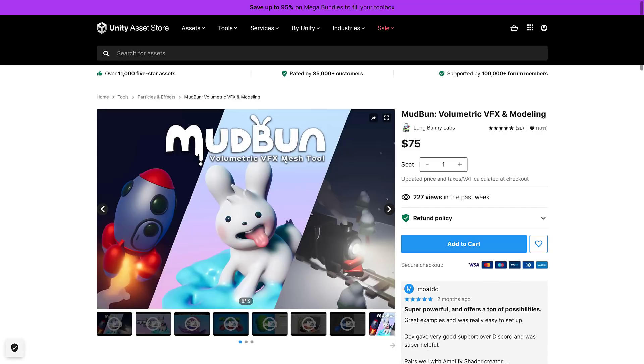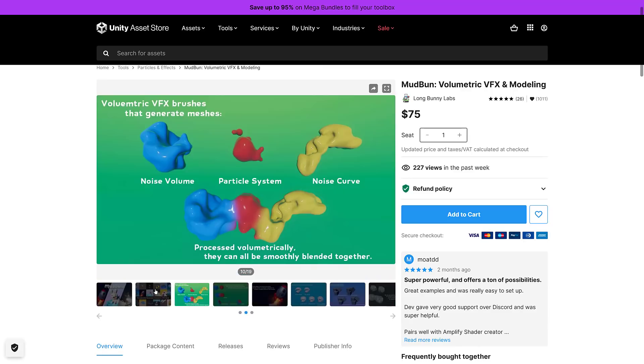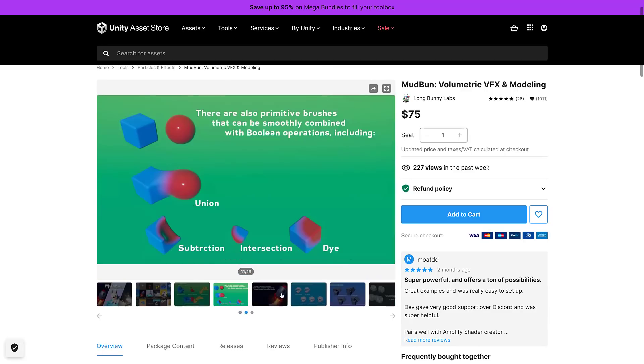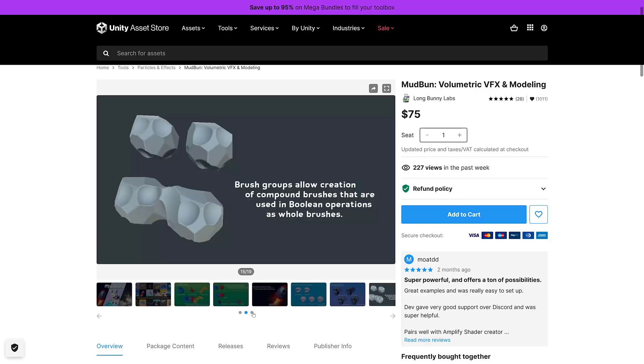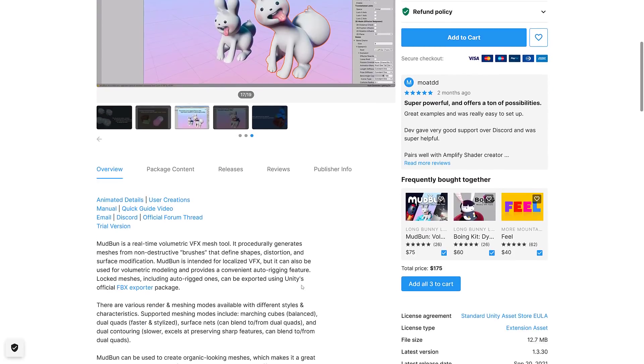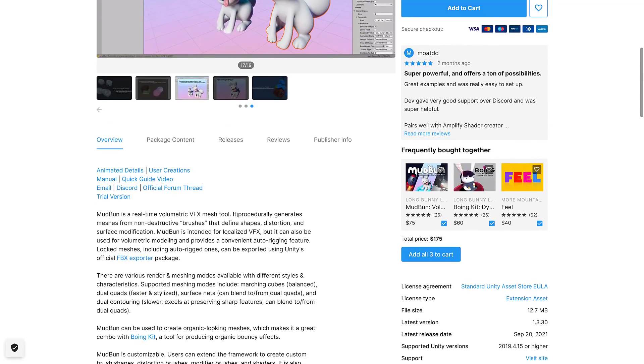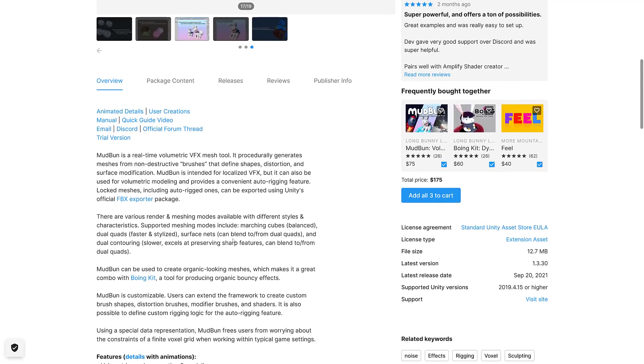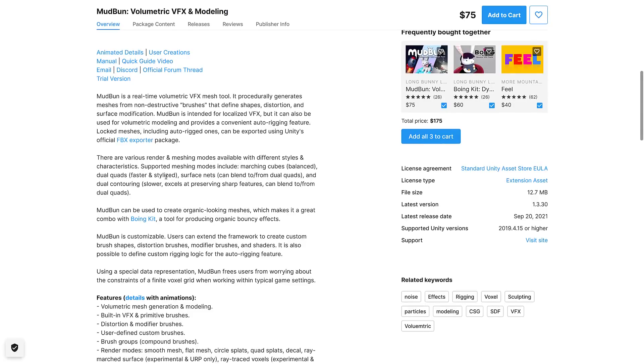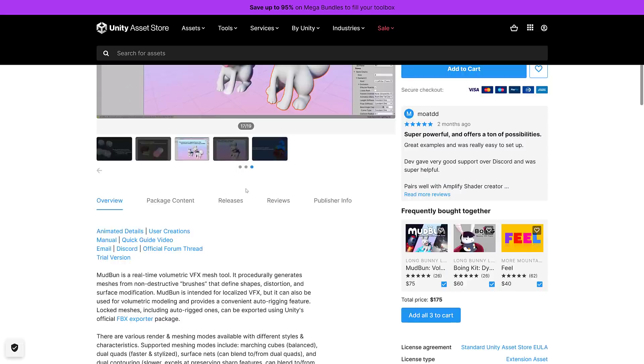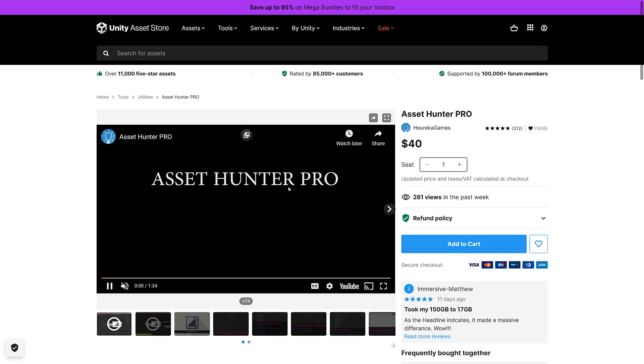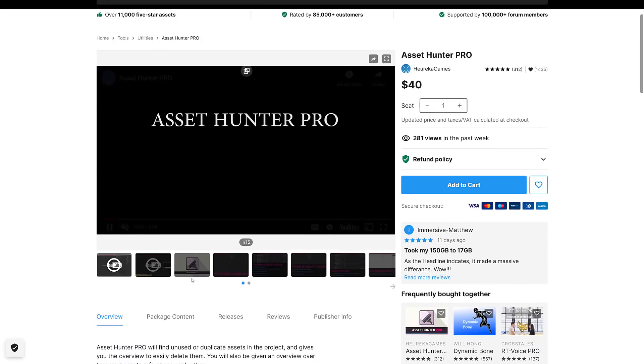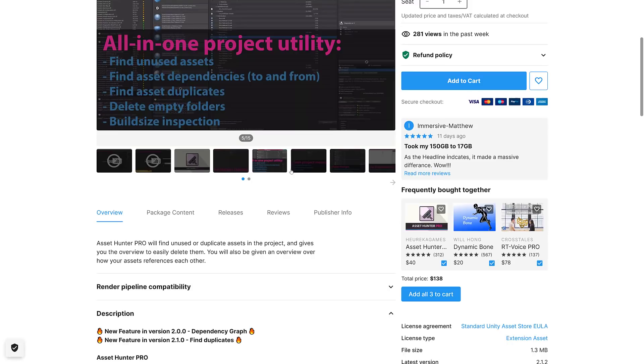Next up we got Mud Bun, another one of the ones that I probably find most interesting. This is a volumetric VFX mesh tool, basically an editor inside of Unity itself for creating volumetric meshes and characters. It's a real-time volumetric VFX mesh tool, procedurally generates meshes from non-destructive brushes that define shapes, distortions and surface modifications. Provides a convenient auto-rigging feature. Baked meshes, including auto-rigged ones, can be exported using the FBX exporter package. So you can actually export these things out and edit them in Blender or even another game engine.